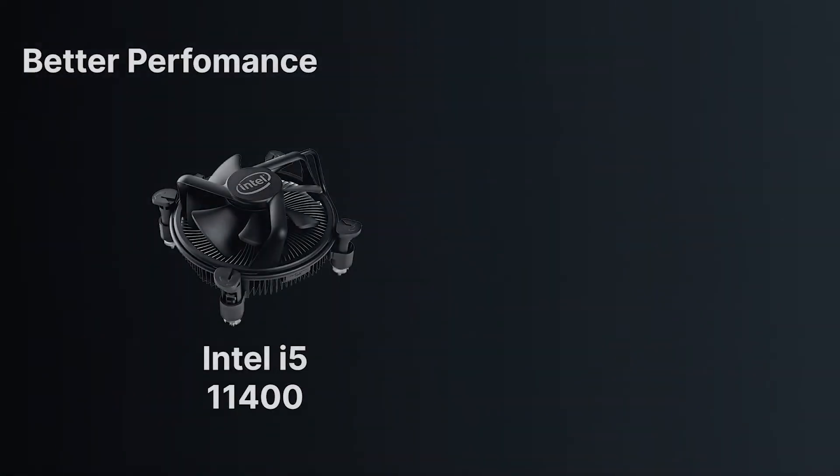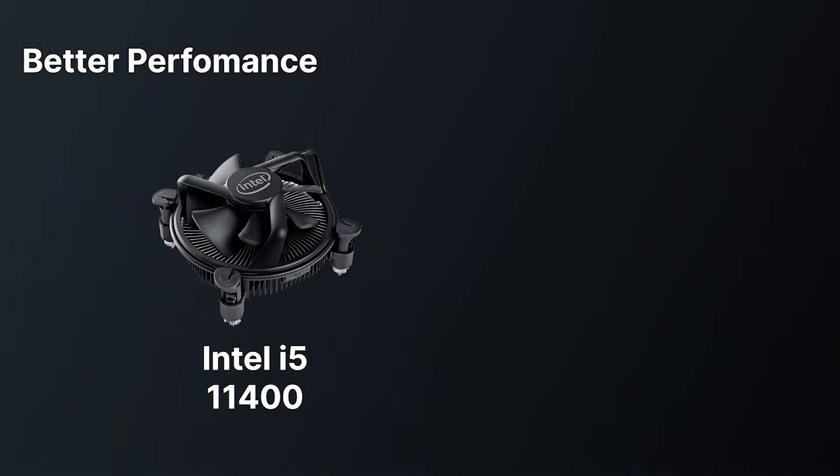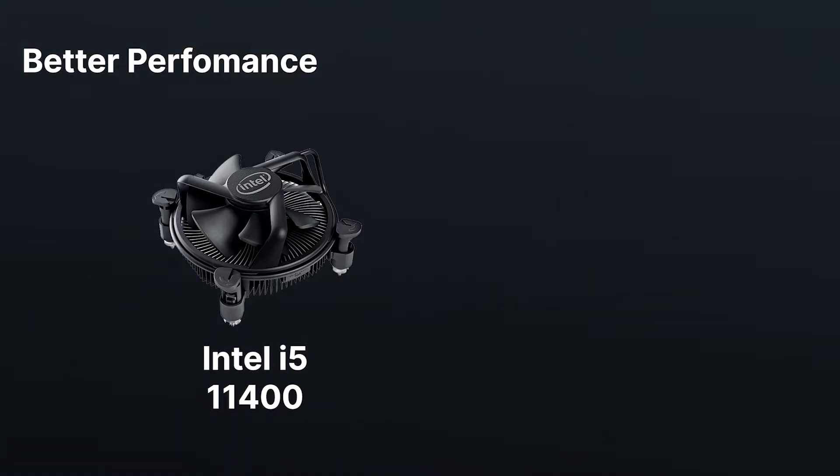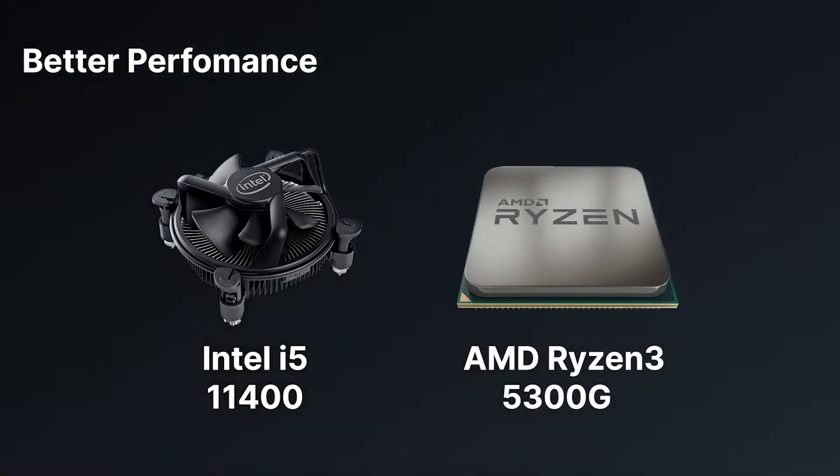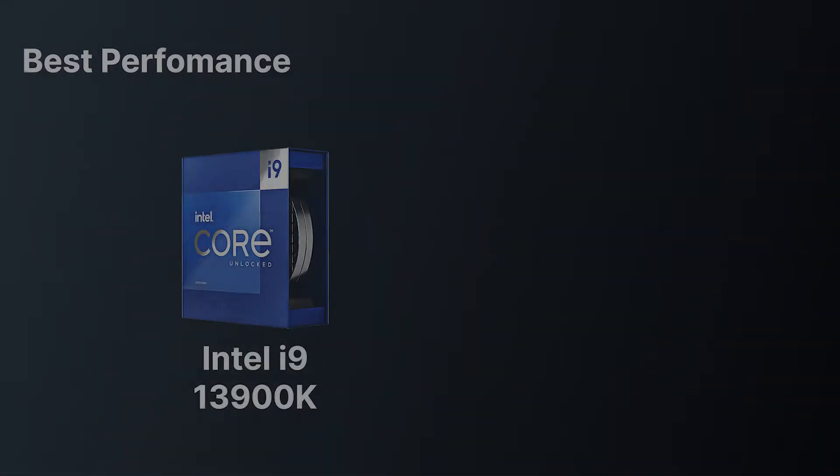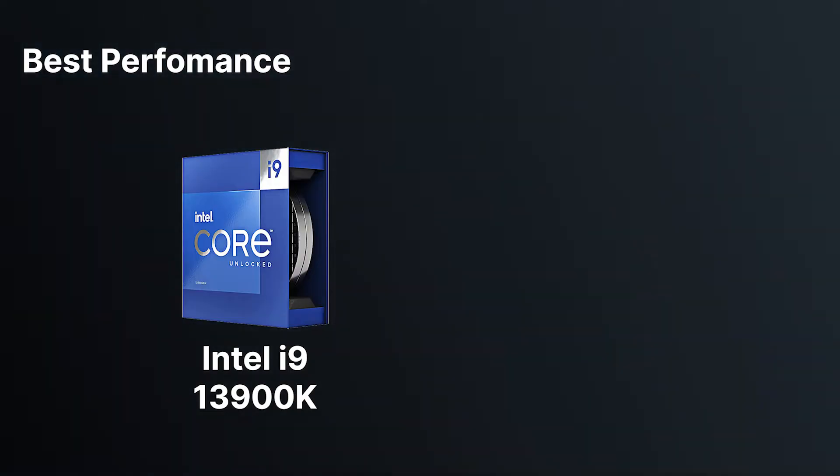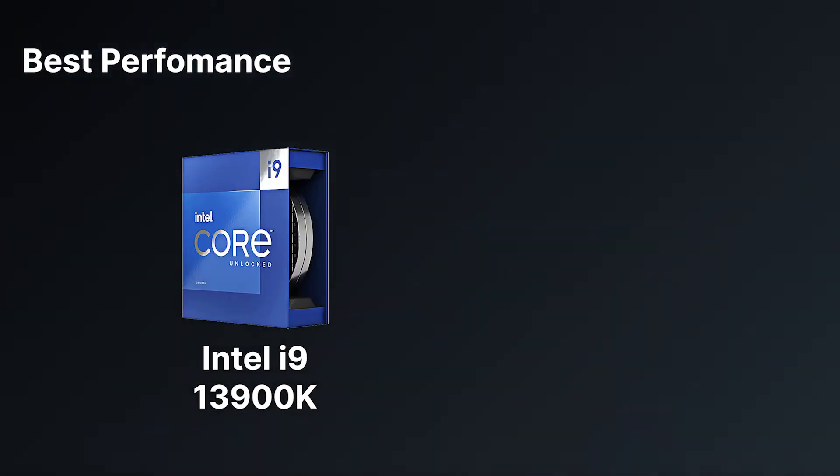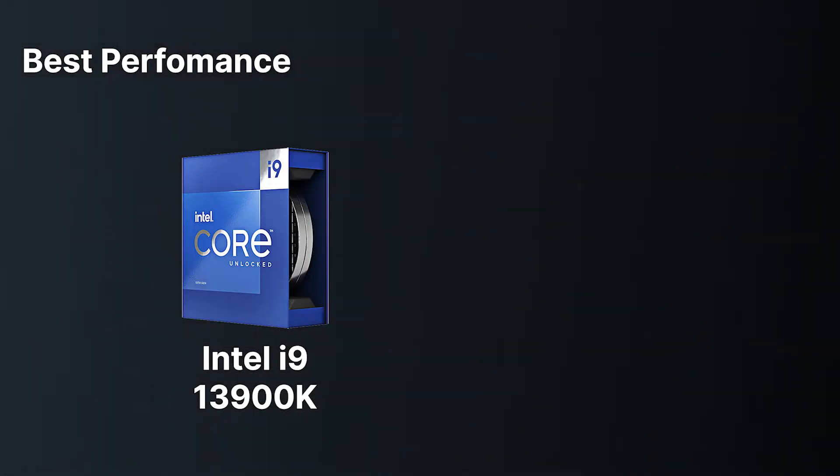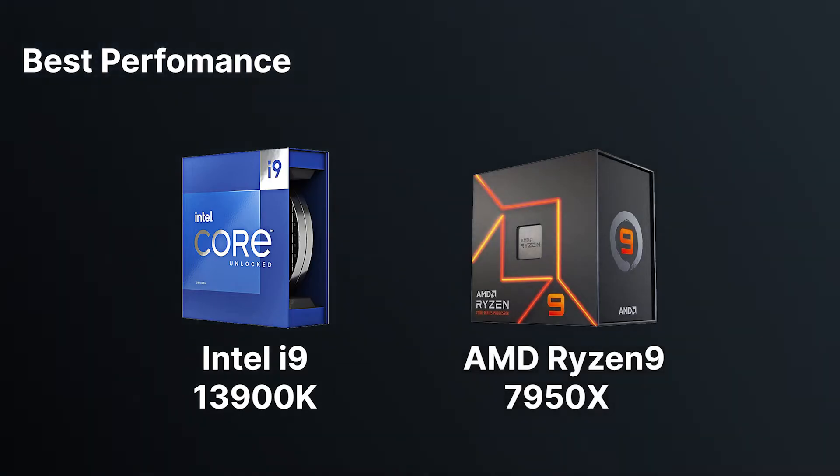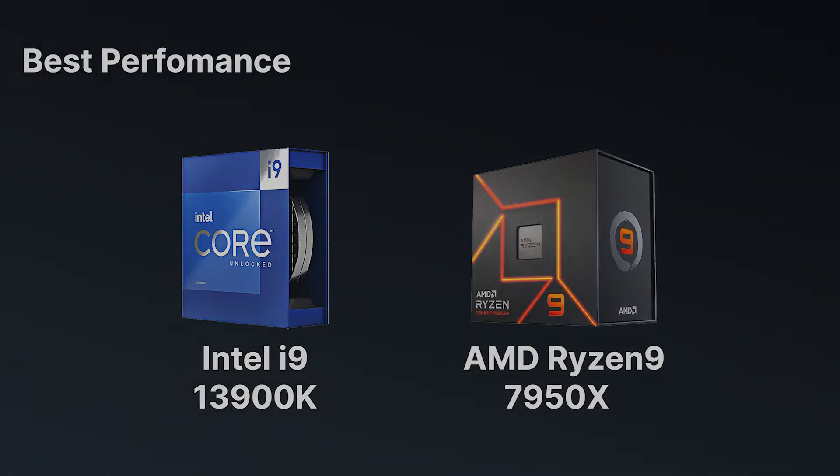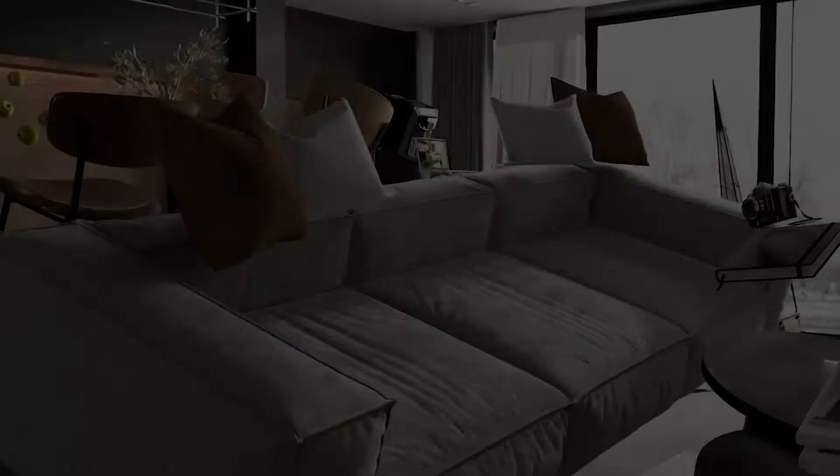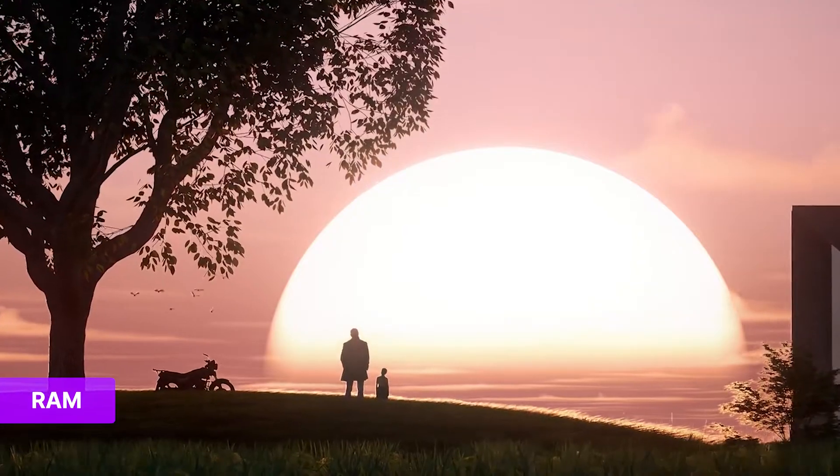For better performance, we recommend getting an Intel Core i5-11400 or AMD Ryzen 3 5300G. For the best performance, we recommend getting an Intel Core i9-13900K or AMD Ryzen 9 7950X.